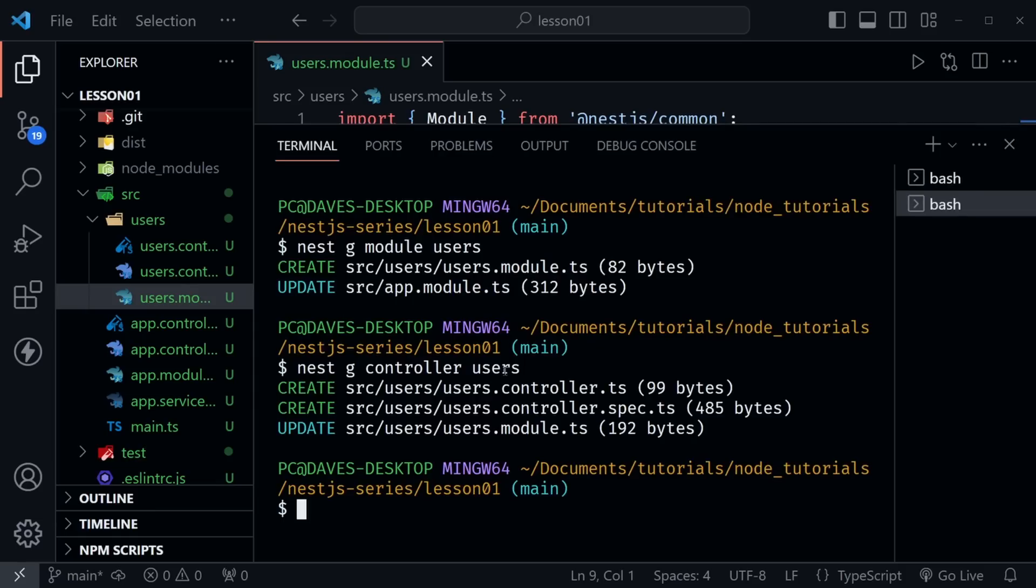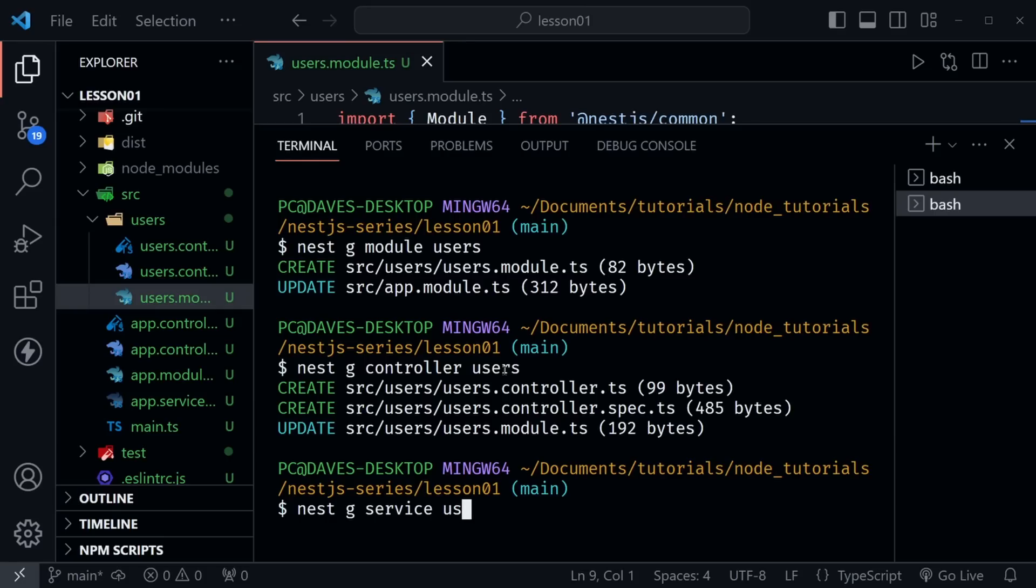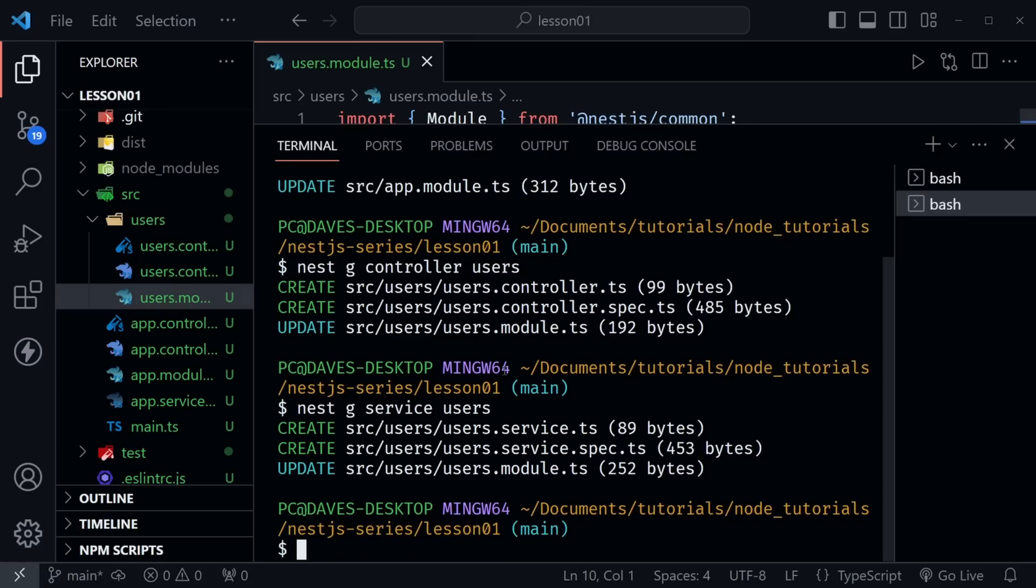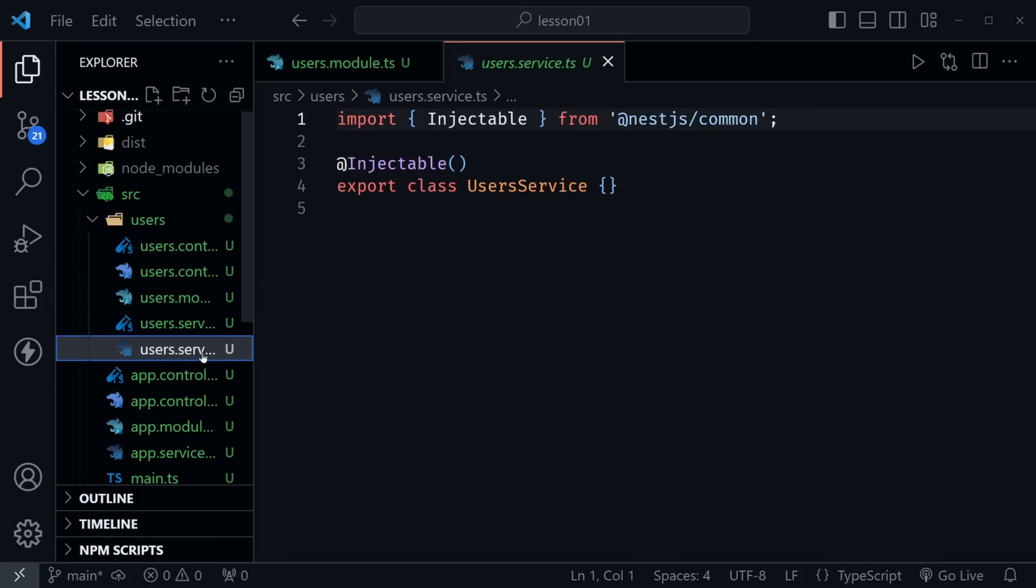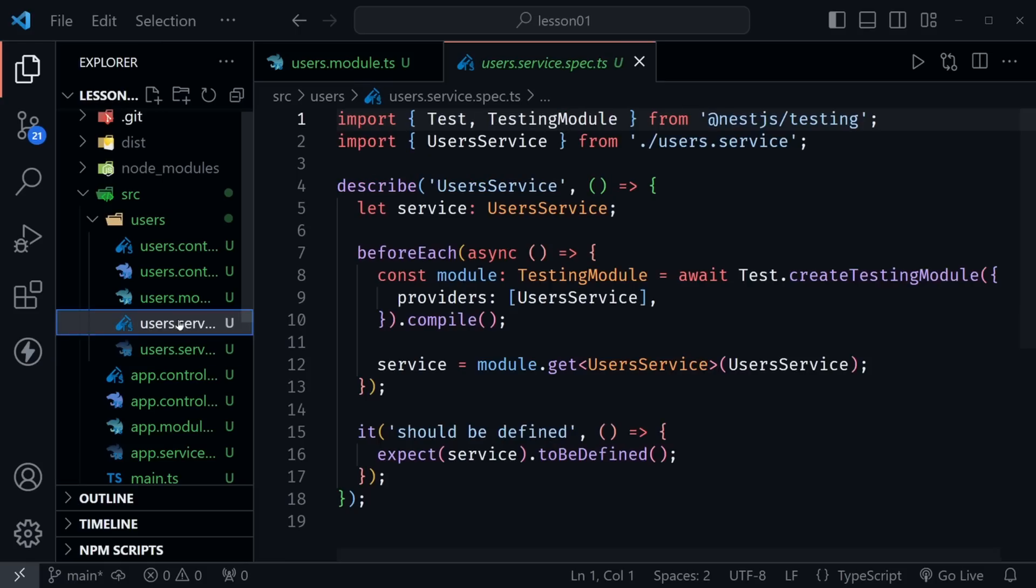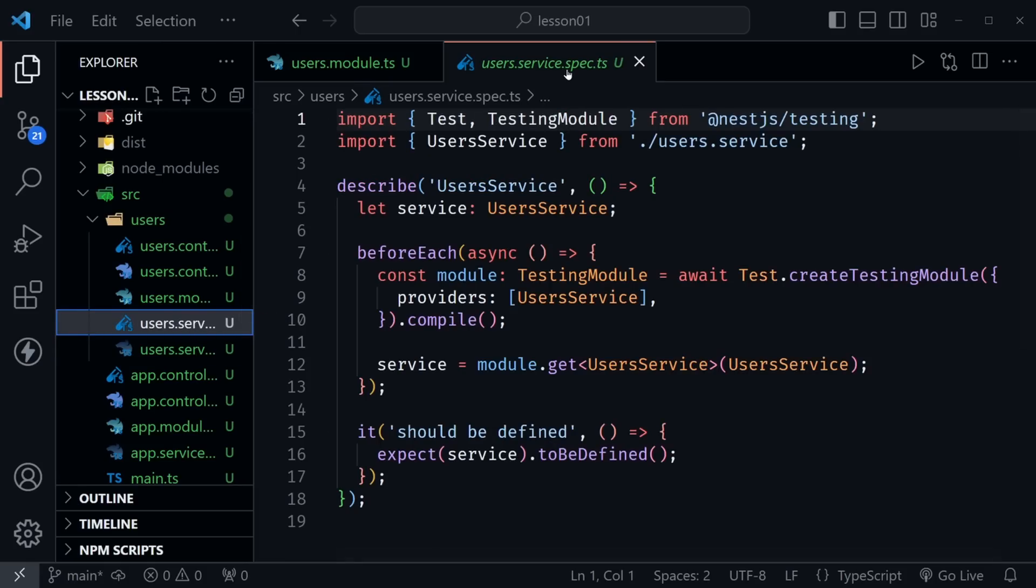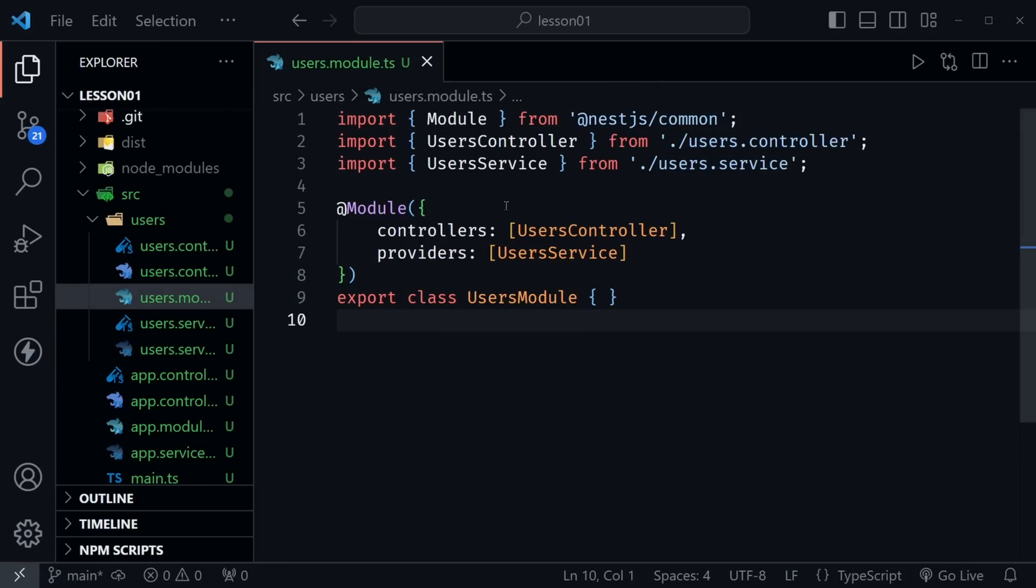Now let's open a terminal once again. I'm also going to type nest g and then service. And this will create our provider. Once again, we need to provide a name, which again, should be users. We're creating all of these for our users. Now that I did that, we have two more files. I'll close this out. And we have the users.service.ts. And we have the users.service.spec.ts that would have tests once again. So now we see the structure.